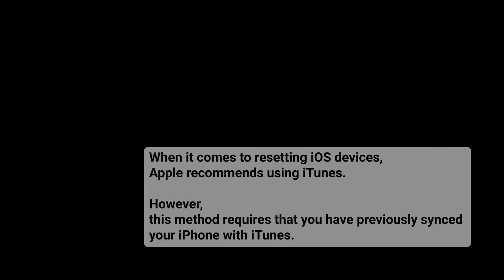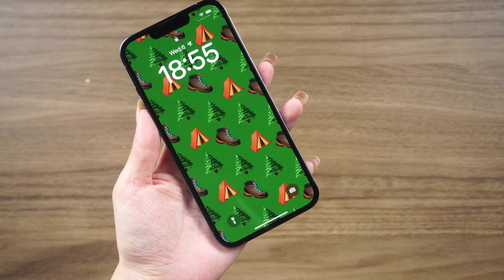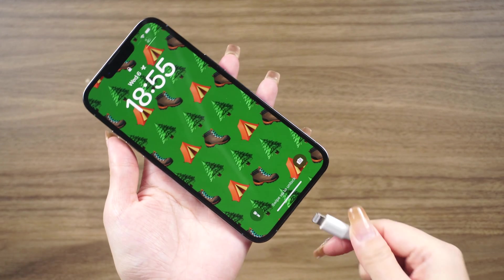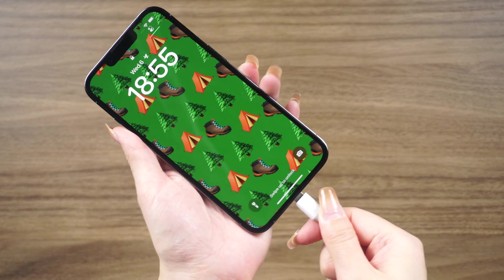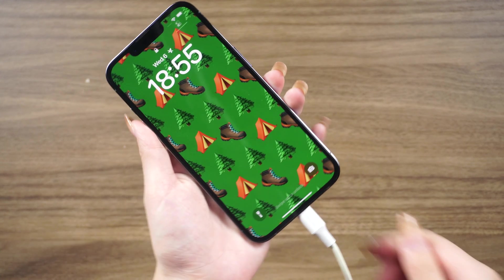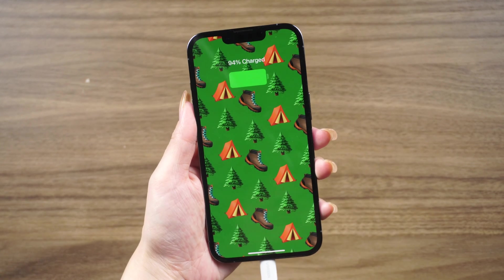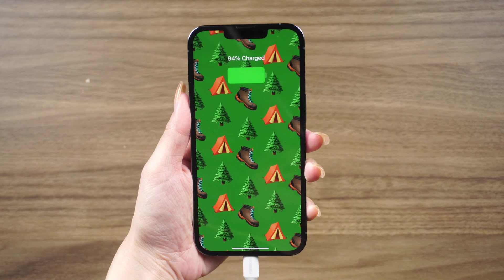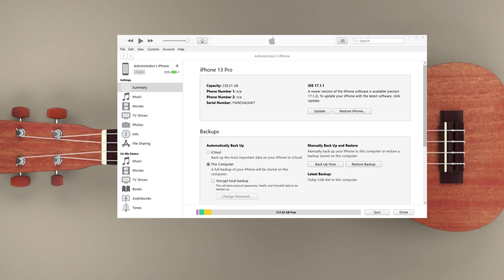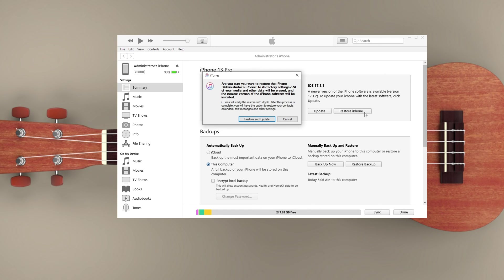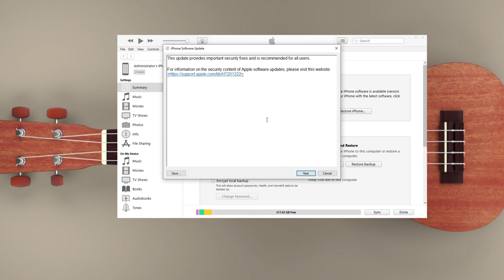Here's how you can do it. Connect your iPhone to your computer and open iTunes. In the summary or general tab, click the restore iPhone option, and then click restore in the pop-up confirmation window.